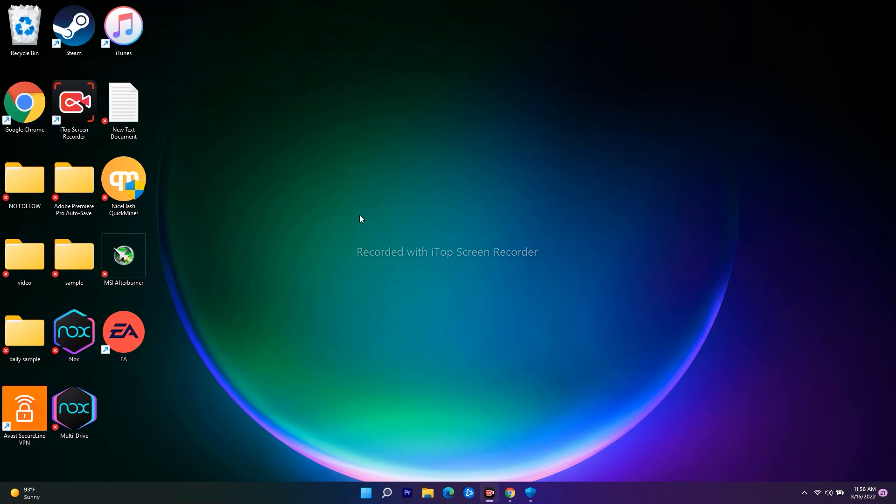You just have to press Alt and Enter all together on a keyboard. Once this is done, most probably that will be helping you guys.